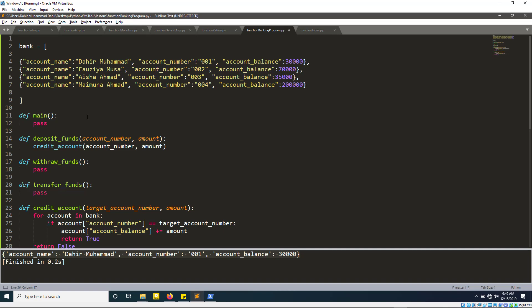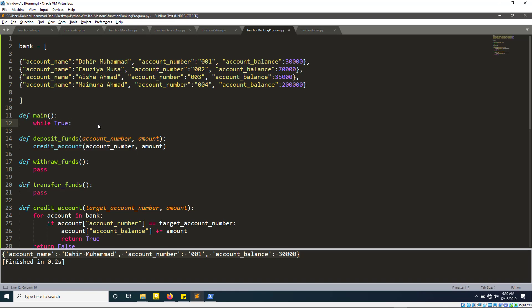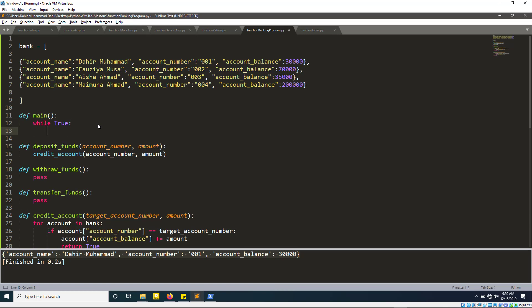Once we've completed this, the next thing I'd like to do is build the main function. I'm going to make this a continuous loop that loops forever, and depending on the user's input, it's going to take us to the appropriate function. I'll use a while True loop for this.